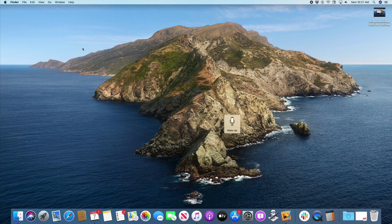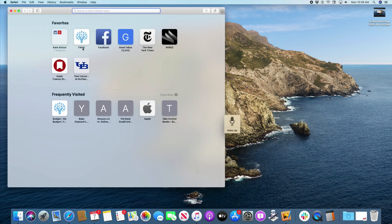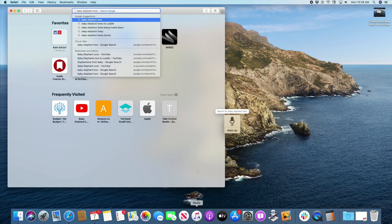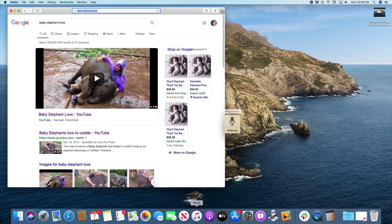Open Safari. Search for Baby Elephant Love. Show Numbers. 34.